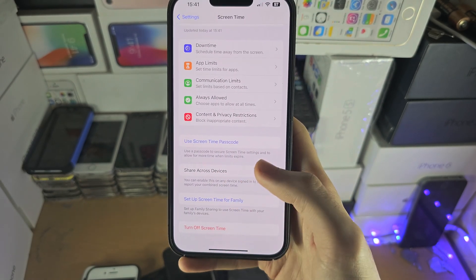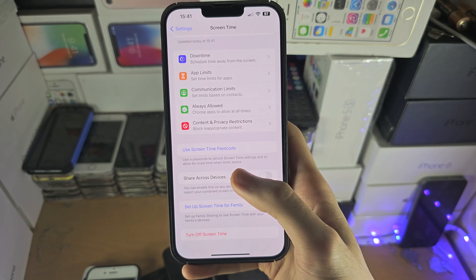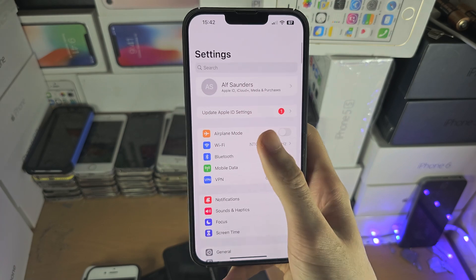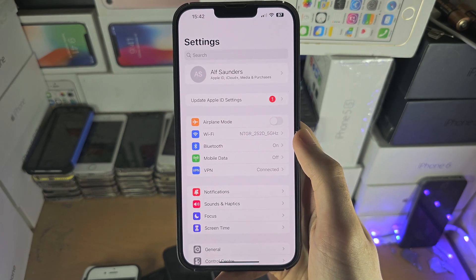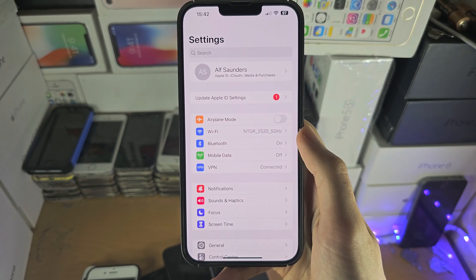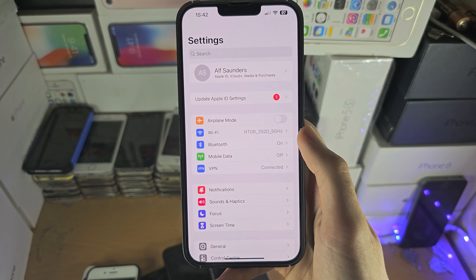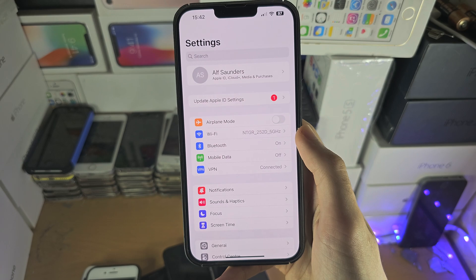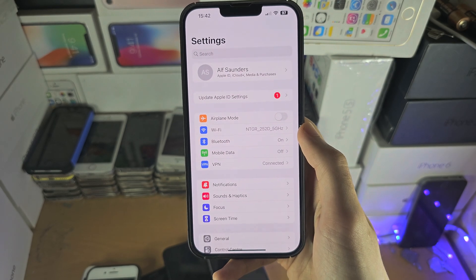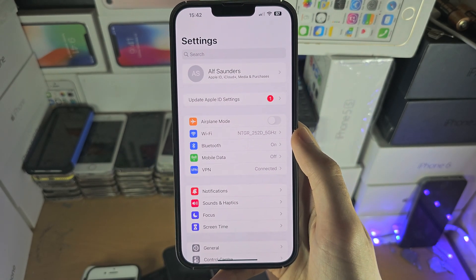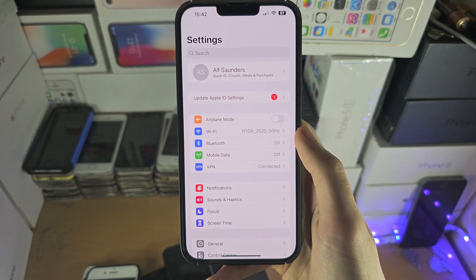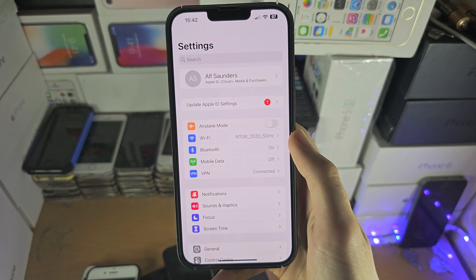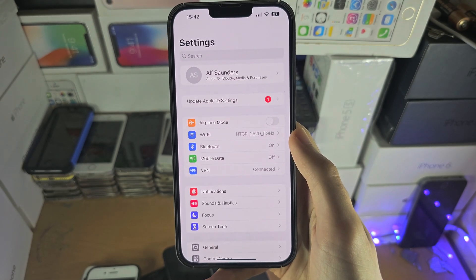If you turn off Screen Time and you still can't download the apps you want, then the issue may be your Apple ID. Your Apple ID age may be set to under 18, so the over-18 apps won't let you download. The second reason is your Apple ID is in Family Sharing, which means you need permission from your parents to install apps.